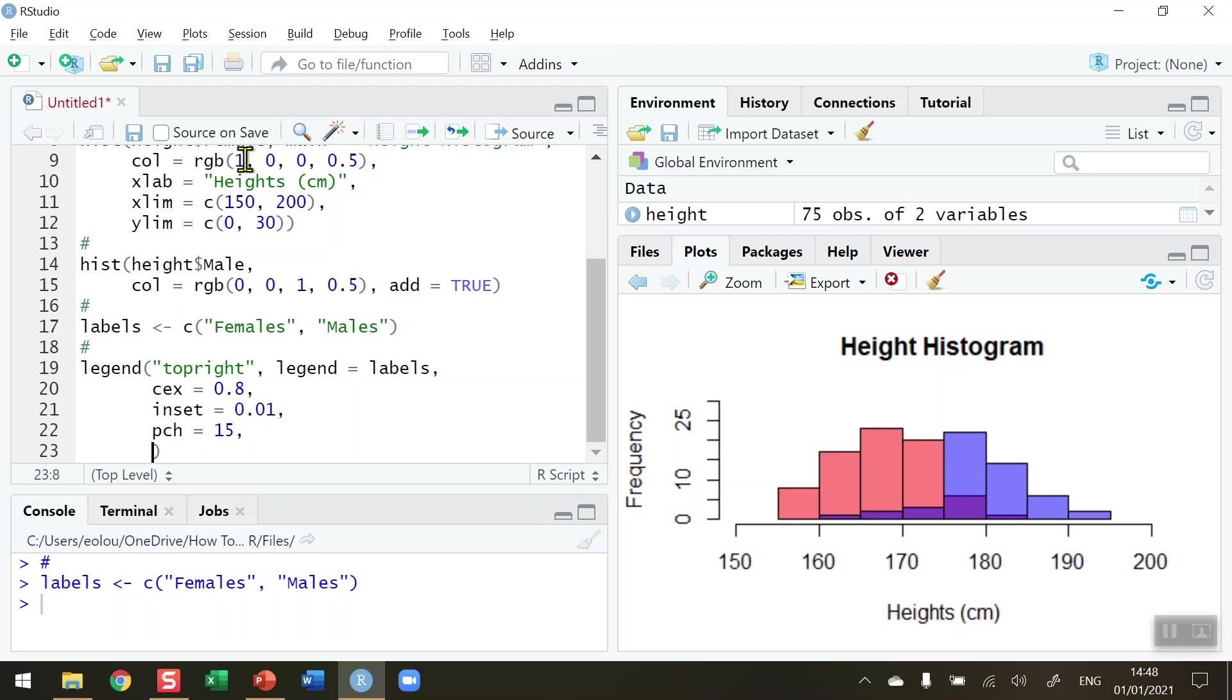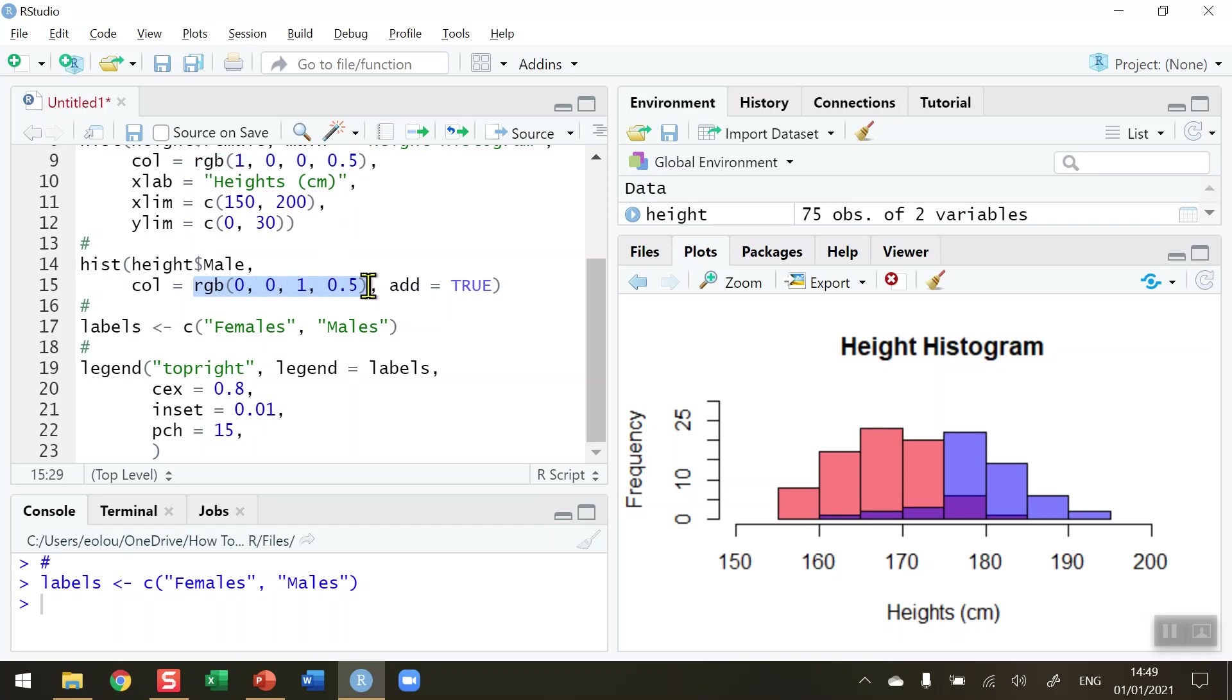And then from the second function, RGB(0, 0, 1, 0.5). So these are the colors of the male and female data. First of all, I need the color parameter equal to—I'm going to combine both the colors for the females and the males using the combined function.